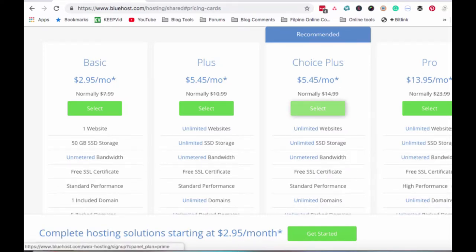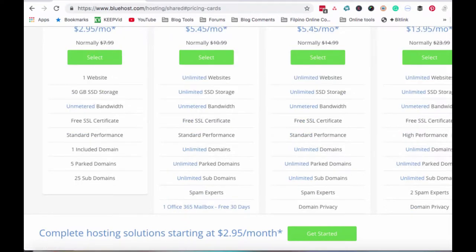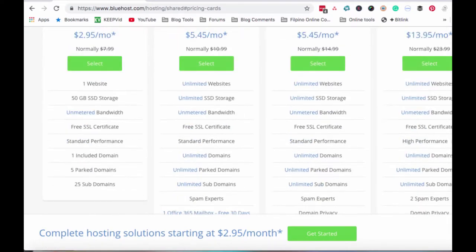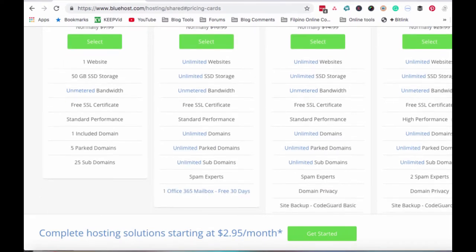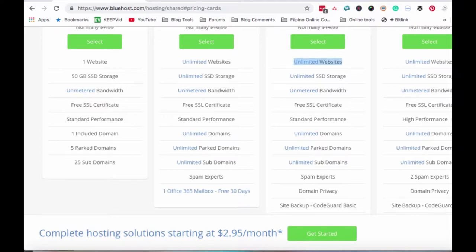Okay na tong Choice Plus na to. $5.45 per month lang siya. Magkano ba yun? Kapag kinumpute natin ang $5.45 tapos sabihin na natin yung $50 ang palitan. That's P272.50. Imagine mo yung P272.50 mo. I tell you, if you start an online business, malaki yung magiging returns ng P272.50 mo. For P272 pesos, or sabihin na natin P275 pesos, malaki na yung magiging return mo dyan. I would really recommend that Choice Plus.